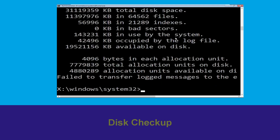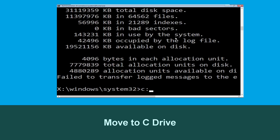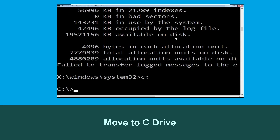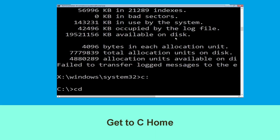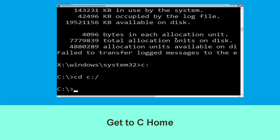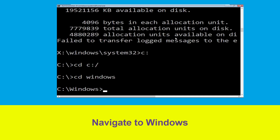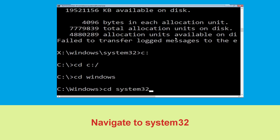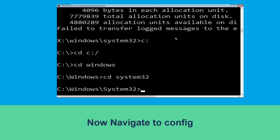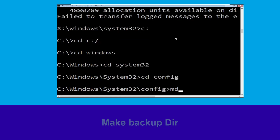Once done, move to the next step. Type c: and hit Enter. Type cd c:\ and hit Enter. Now execute this command: type cd windows and simply hit Enter, then type cd system32 and hit Enter. Now type cd config and hit Enter.